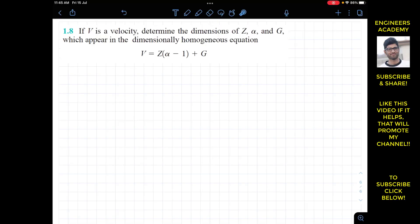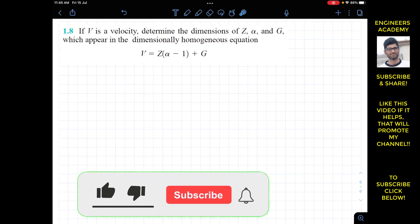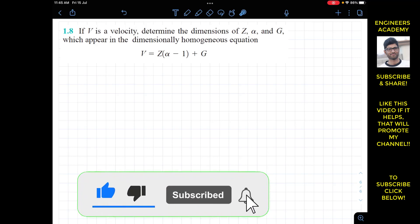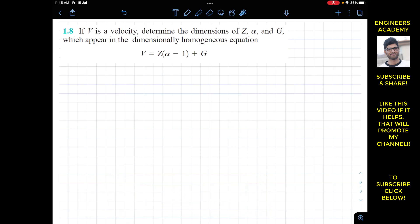Hello guys, welcome to this new series related to fluid mechanics — Fundamentals of Fluid Mechanics by Munson. This is exercise 1.8 from chapter 1.